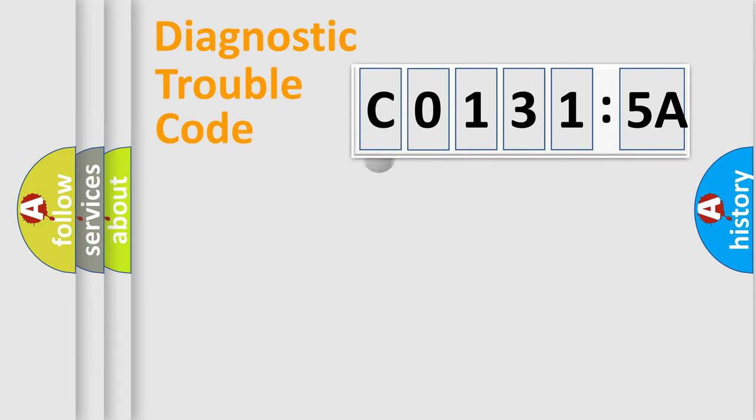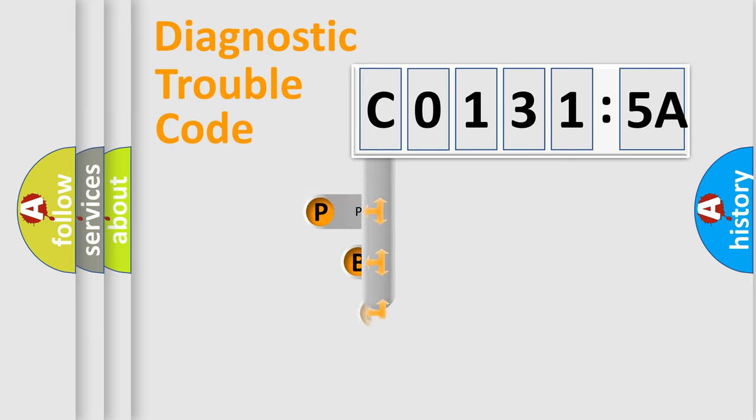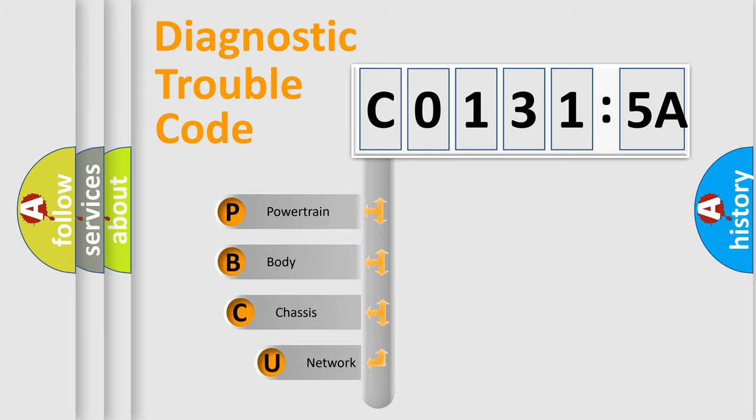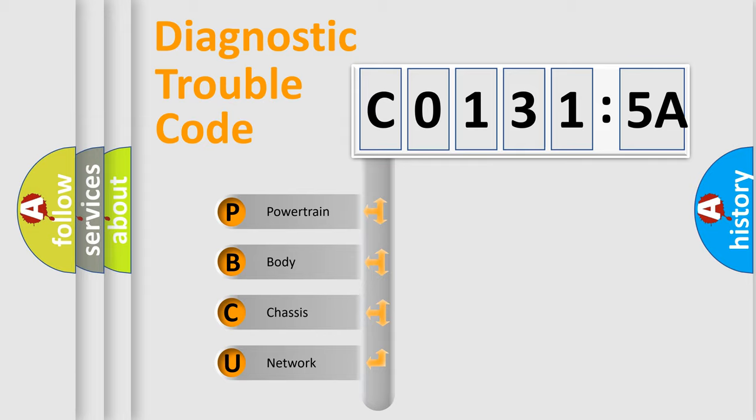First, let's look at the history of diagnostic fault code composition according to the OBD2 protocol, which is unified for all automakers since 2000. We divide the electric system of an automobile into four basic units.